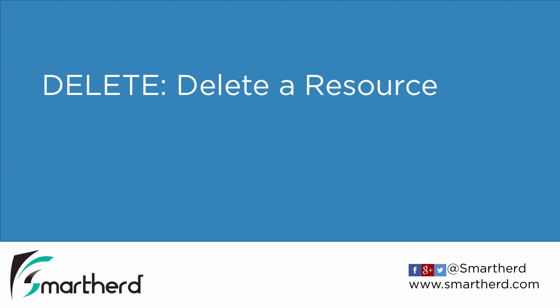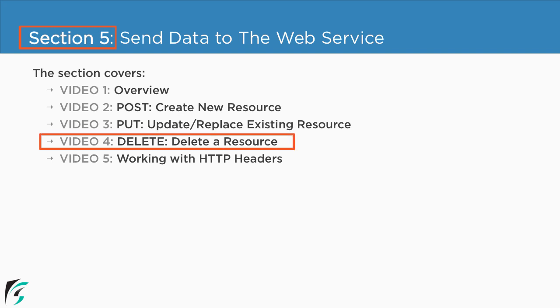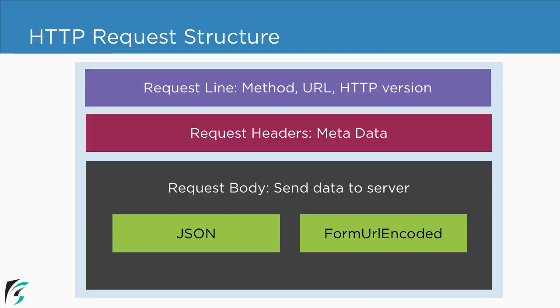Delete Request – Deleting a resource from the server. Currently we are in section 5 and we are about to check out the 4th video of this section. Now the delete request is quite interesting. You don't need to send any data to the server in the request body.